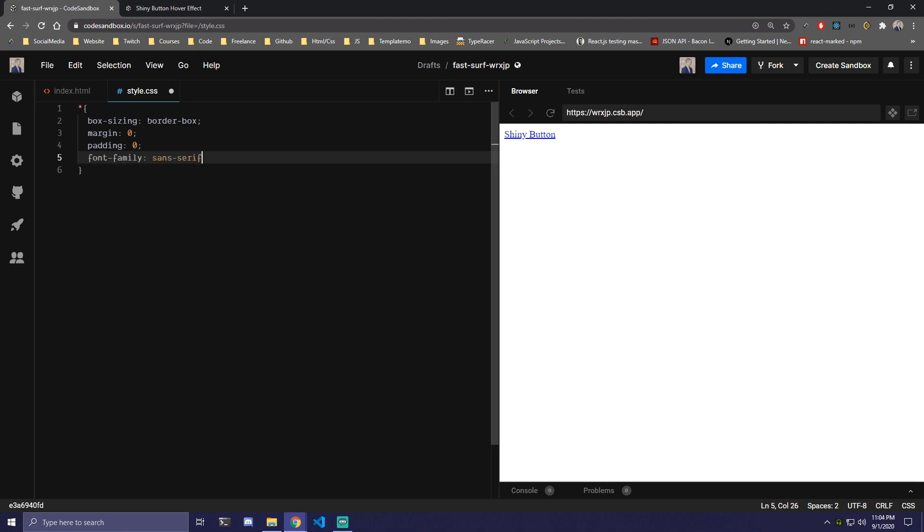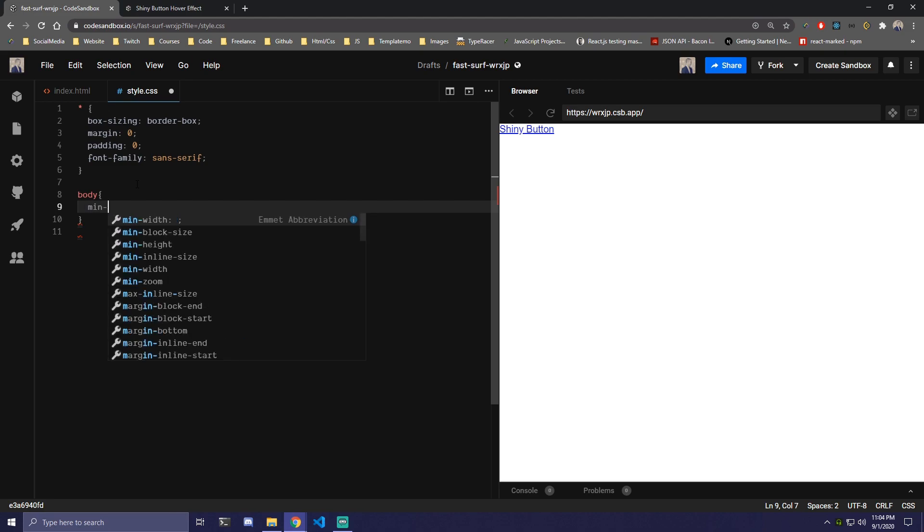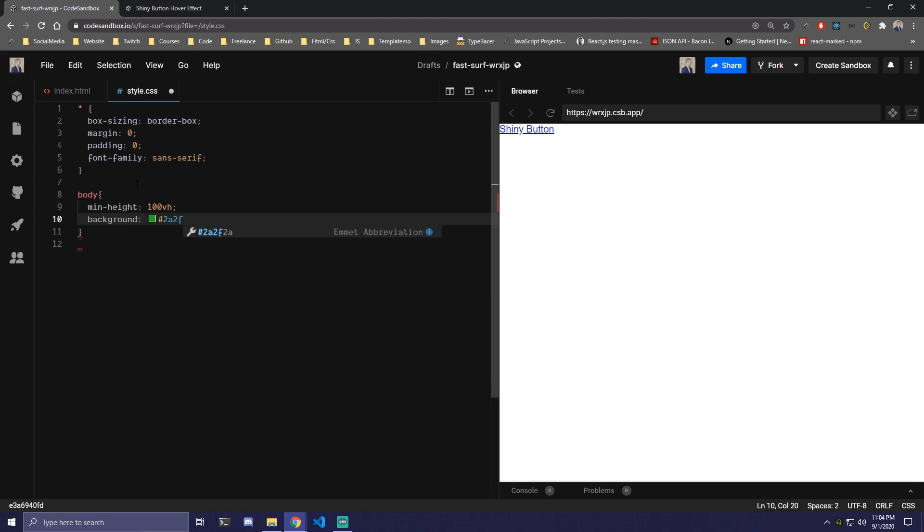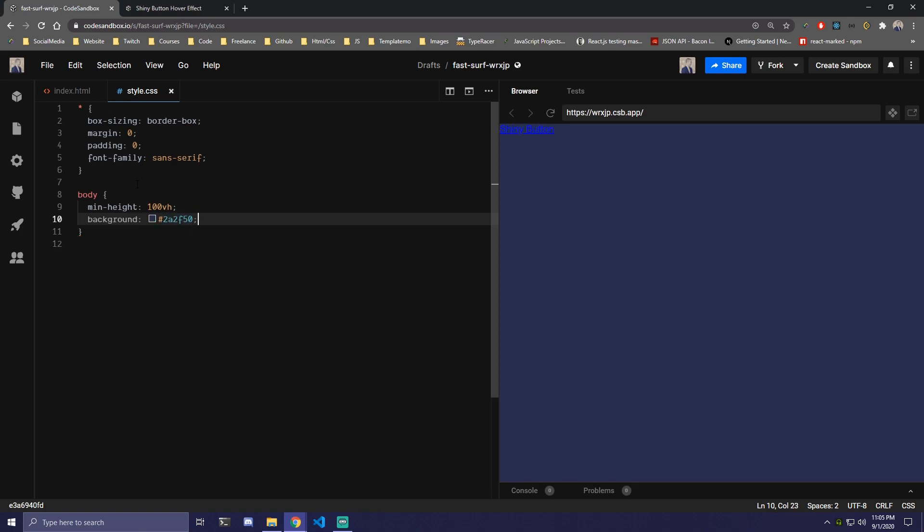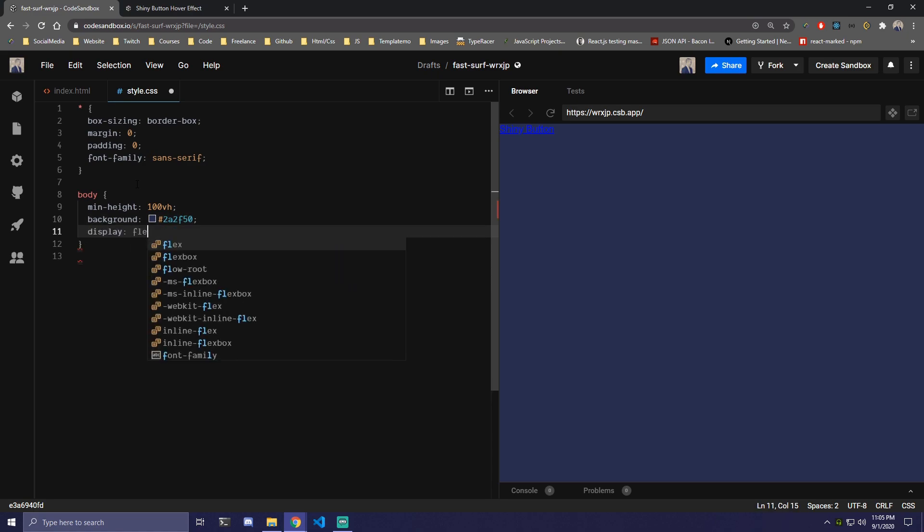Then under that we're gonna target our body. We're gonna add min-height of 100vh. And we're also gonna add a background here. It's gonna be some type of purple background, purple-blue. And we're gonna add display flex.